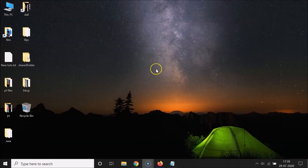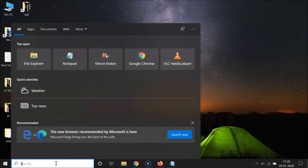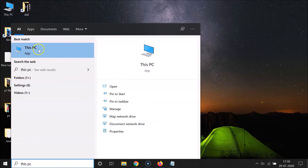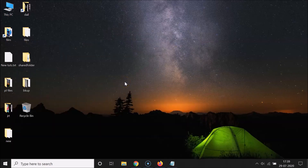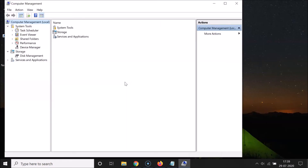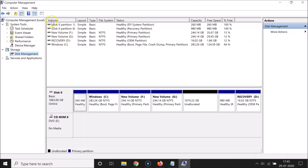Let me show you the third method. Click on the search box and search for 'This PC'. Here we have the This PC app - right-click on it and click 'Manage'. It's opening - we need to wait. Here we have the Computer Management window opened. Let me maximize this. Under Storage, click on Disk Management.